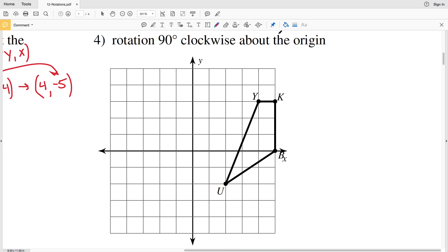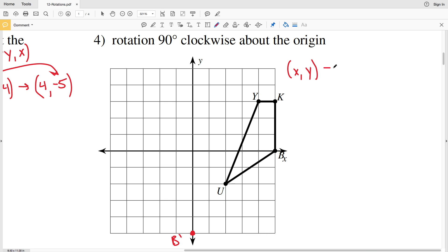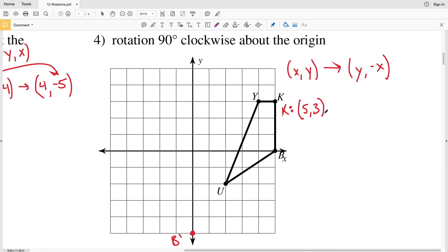For number four we have a 90 degree clockwise rotation about the origin. Rotating clockwise, a line to point B rotated 90 degrees puts B prime along the Y axis at this point. For a clockwise 90 degree rotation, X,Y becomes Y, negative X. Looking at K: K is five, positive three — so X becomes Y, meaning Y goes to three, and five goes into our Y position as negative five.